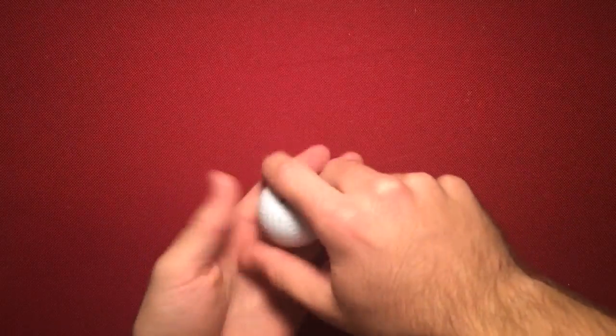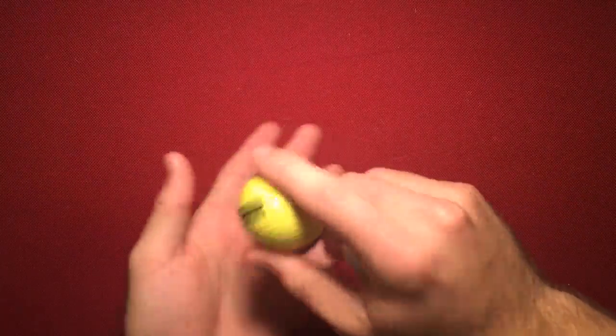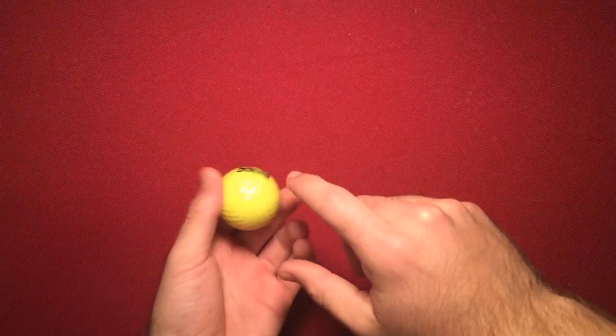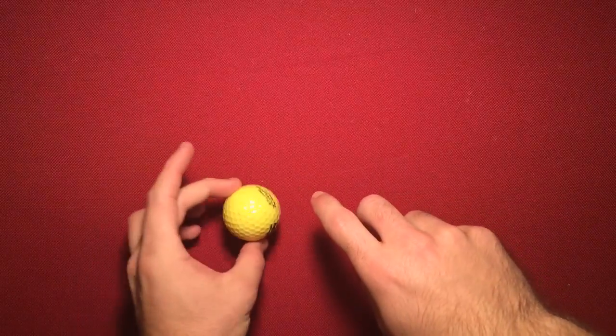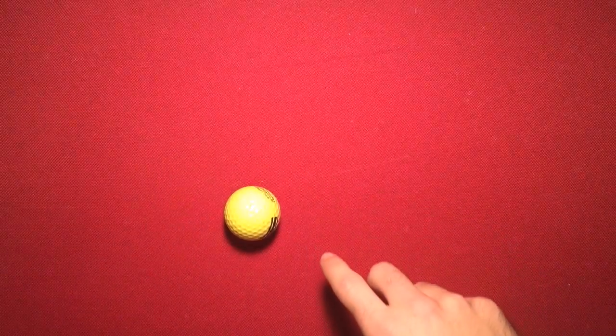Today I've got for you guys a little trick with a golf ball. So let's get into that right now.